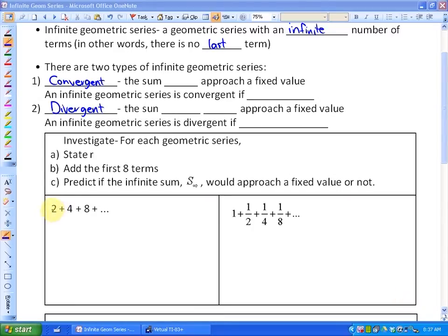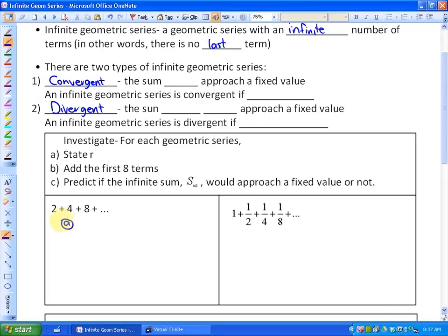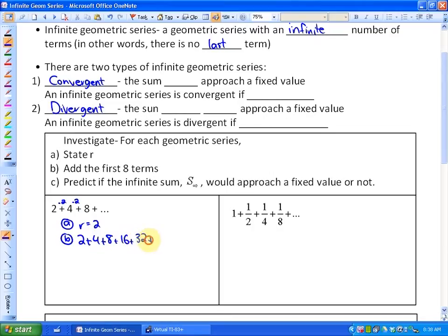In this first example, 2 plus 4 plus 8, etc., going on forever. The common ratio for this infinite geometric series is 2, because you're multiplying by 2 to get from one term to the next. If we add the first eight terms — 2 plus 4 plus 8 plus 16 plus 32, all the way up to 256 — we get a sum of 510.